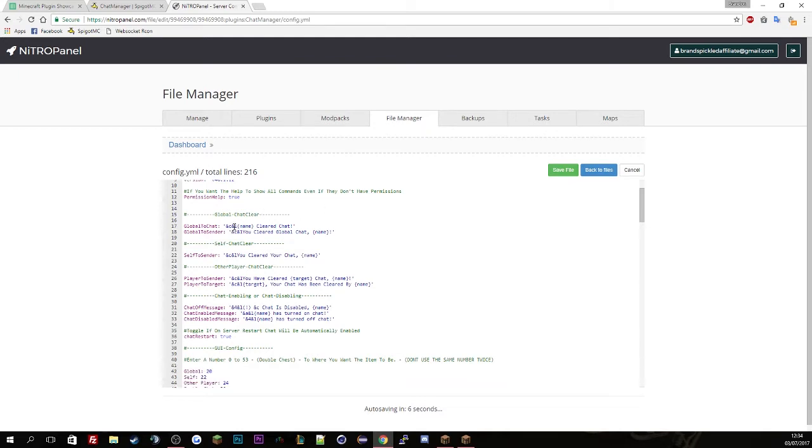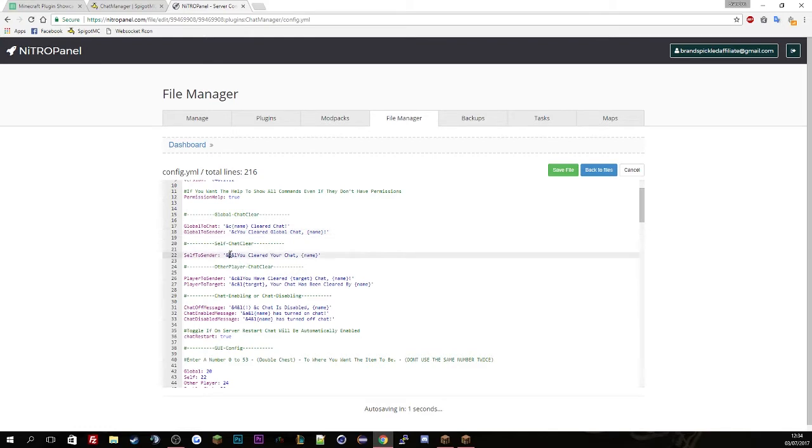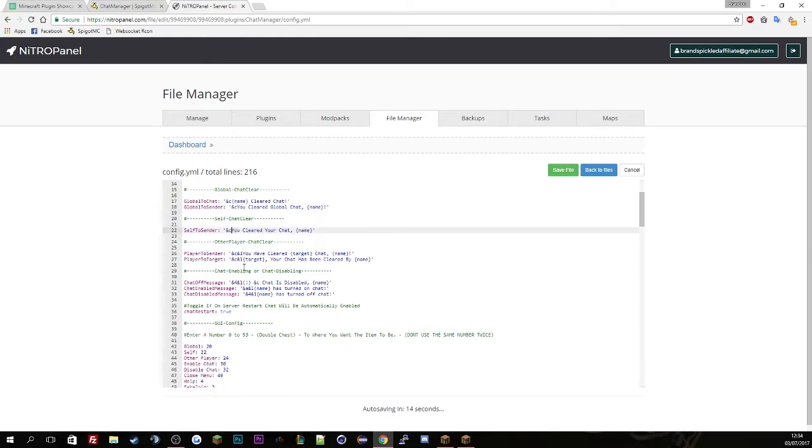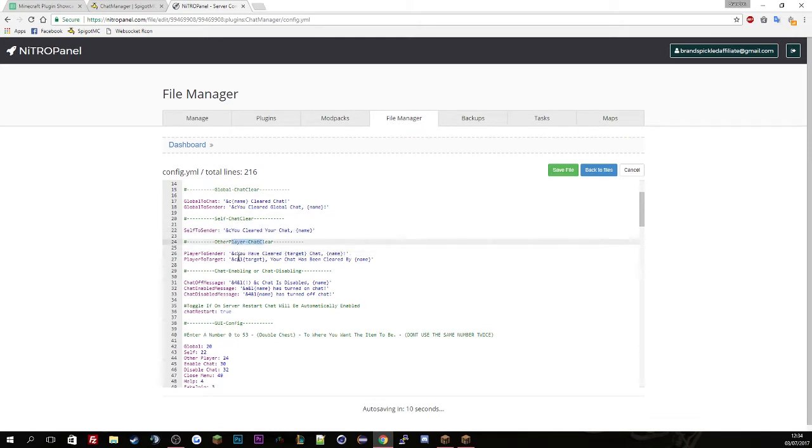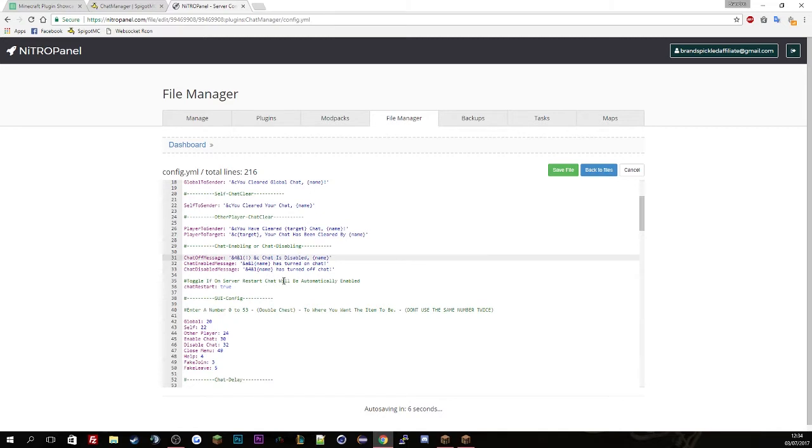And then the version, don't edit that basically. Then permissions etc. Again, this is all bold. I don't like everything bold. And then this is all the clear chat which you can see here.